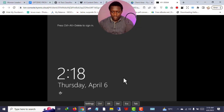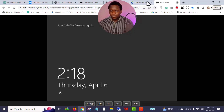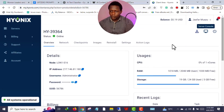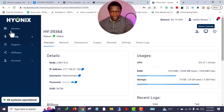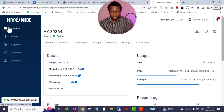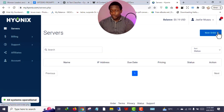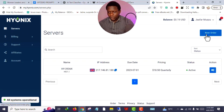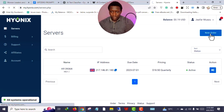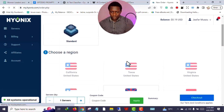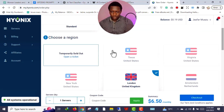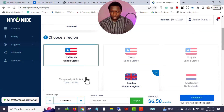Let me close this and go back. If you want to purchase a server, go back to the servers section and you'll see 'New Order' here. Just click 'New Order' to begin purchasing your own server.